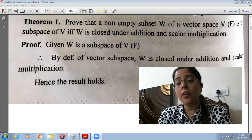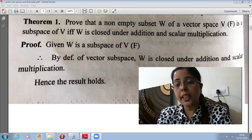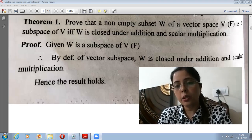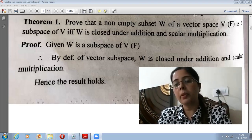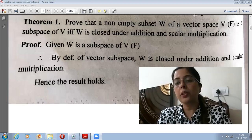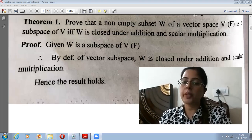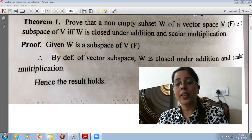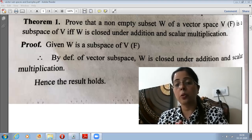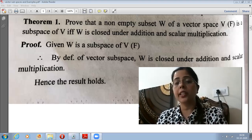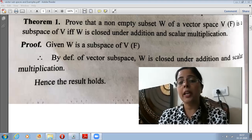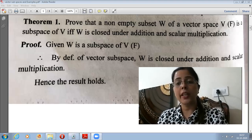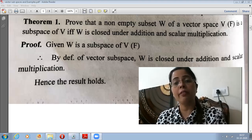For a non-empty subset to be a subgroup, we need to check two properties: closure property and inverse property. A second criteria says we only need one condition — AB inverse belongs to H for every A, B belonging to H. This combines both closure and inverse. Under addition, the condition becomes A minus B belongs to H for every A, B in H.